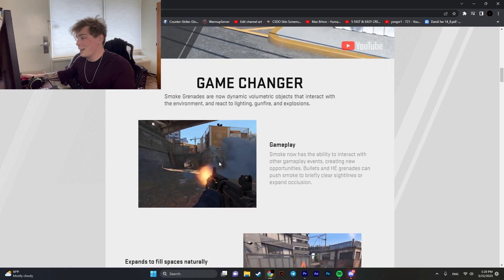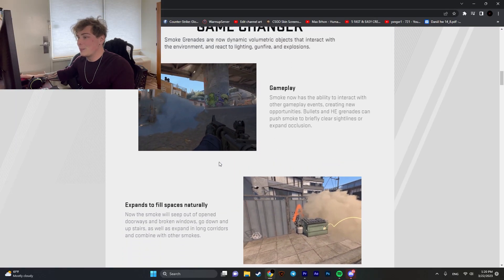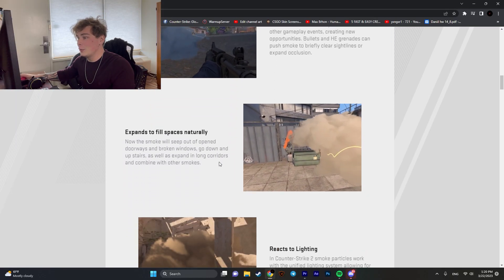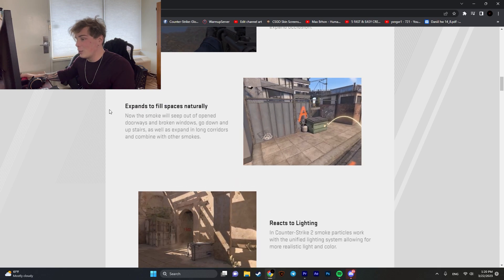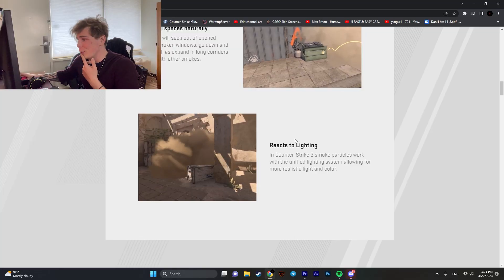However, it's gonna mess up the timings. For example, if you cancel a smoke with your grenade and you're in the middle of it, you are screwed. As you can see, it expands to fill spaces naturally and it reacts to lighting. For me, it's not a big deal since the pros are gonna be playing on low settings, but for people that are gonna be playing casually, it might look sick.